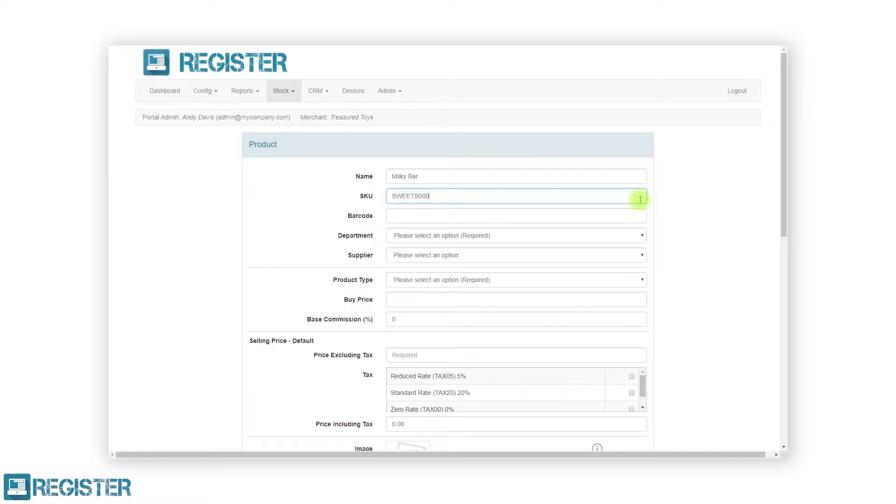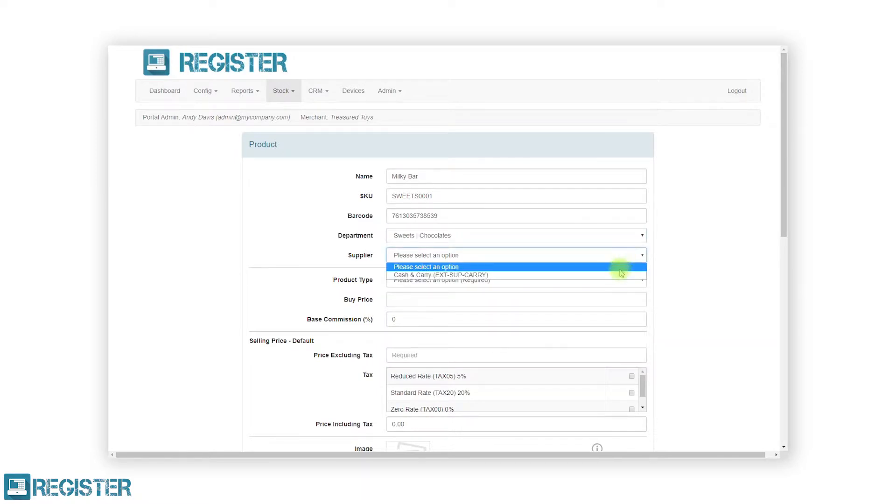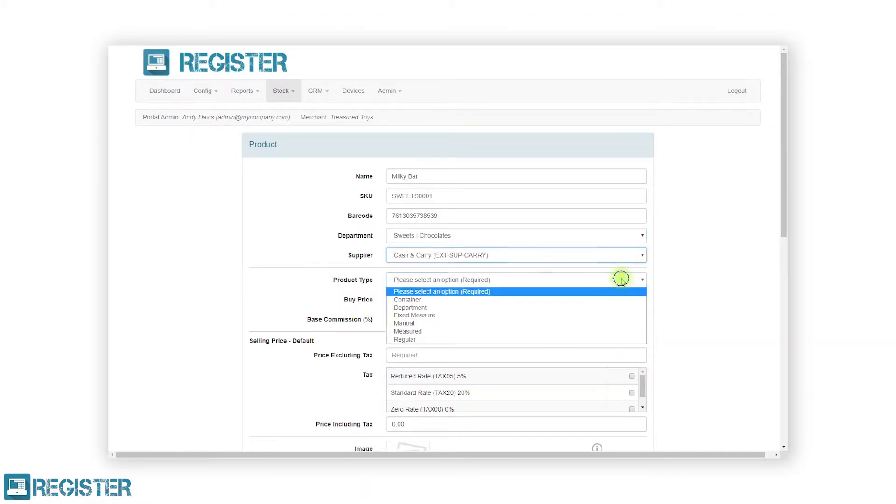You have the option to enter a barcode for the product so that it can be scanned. Then enter the department the product belongs to by selecting the appropriate department from the list and if applicable, select a supplier from the list.